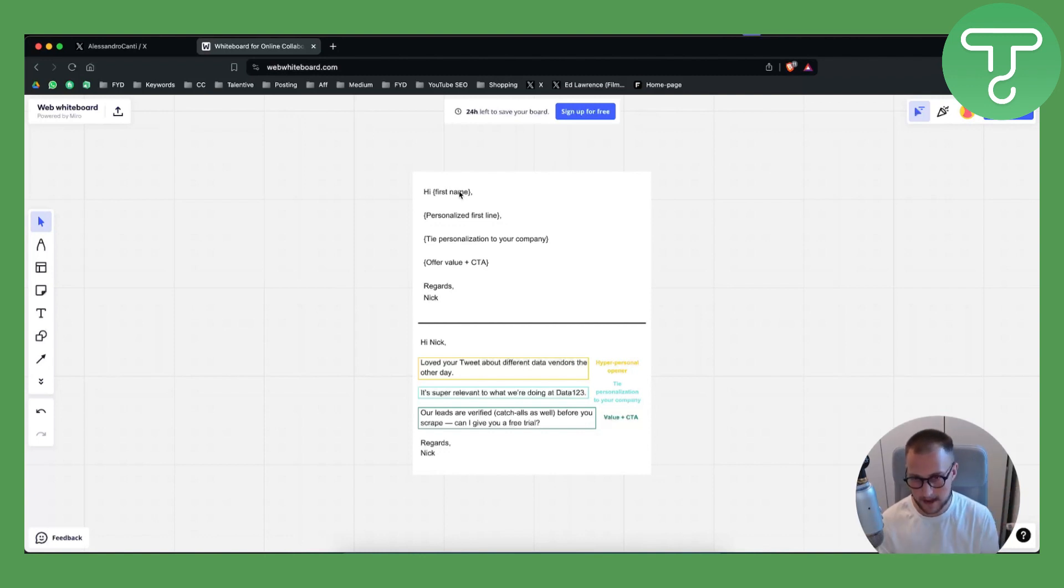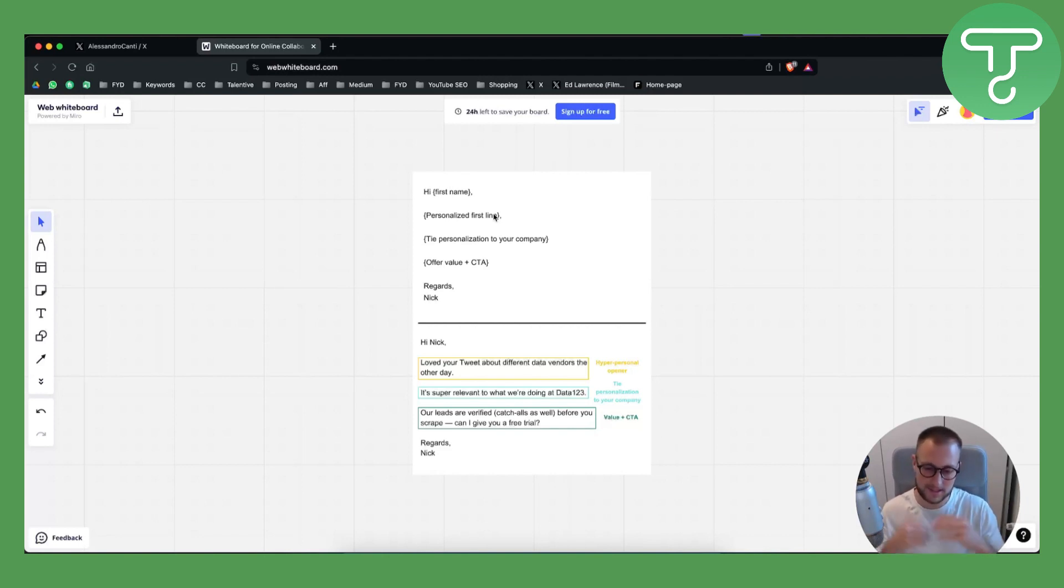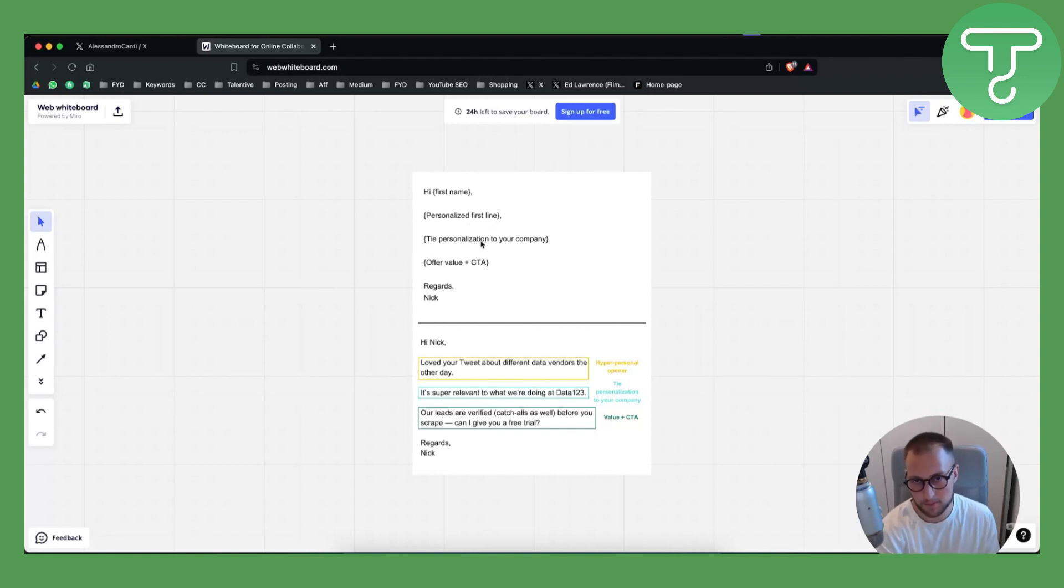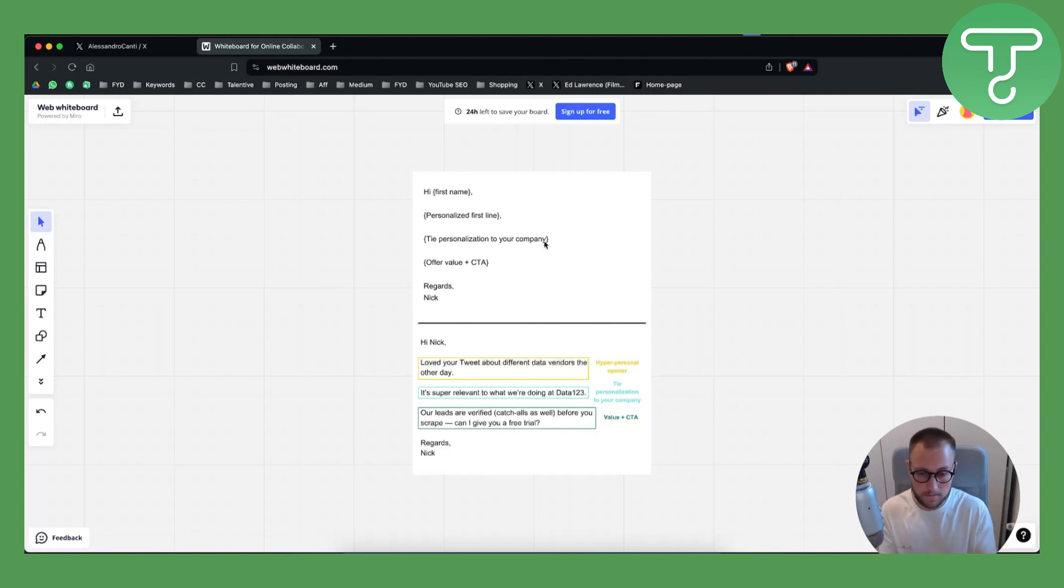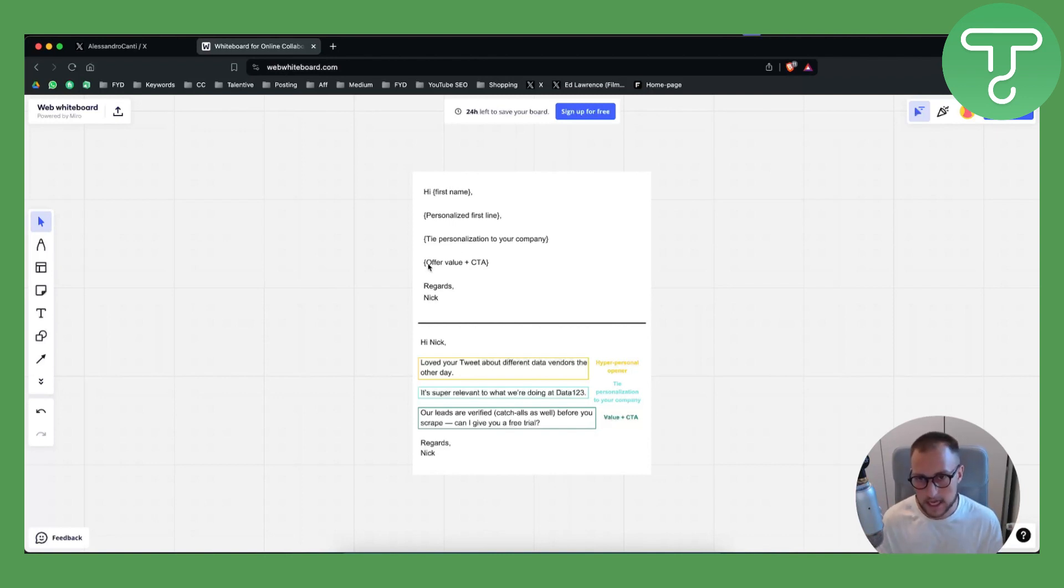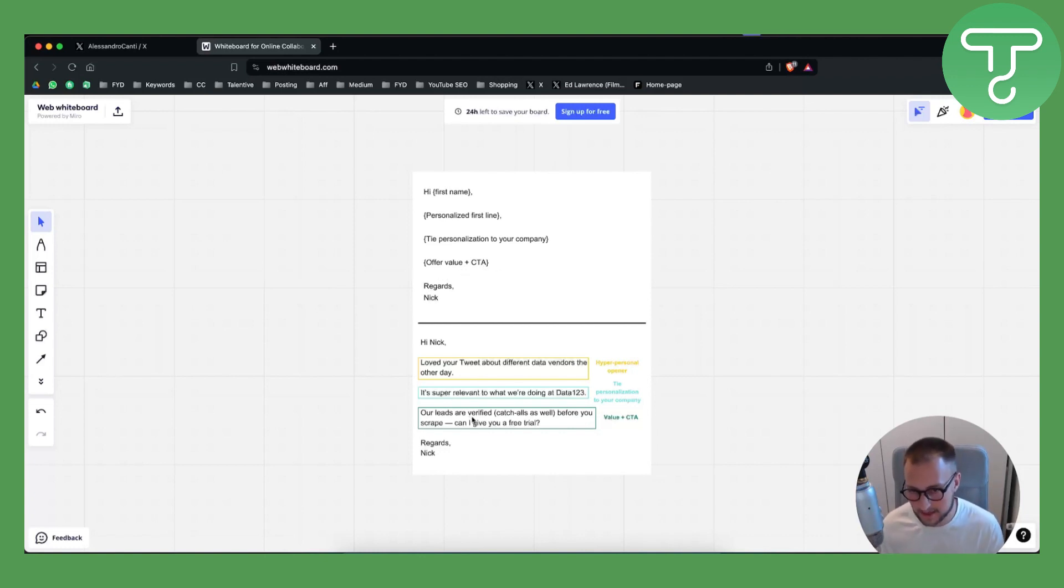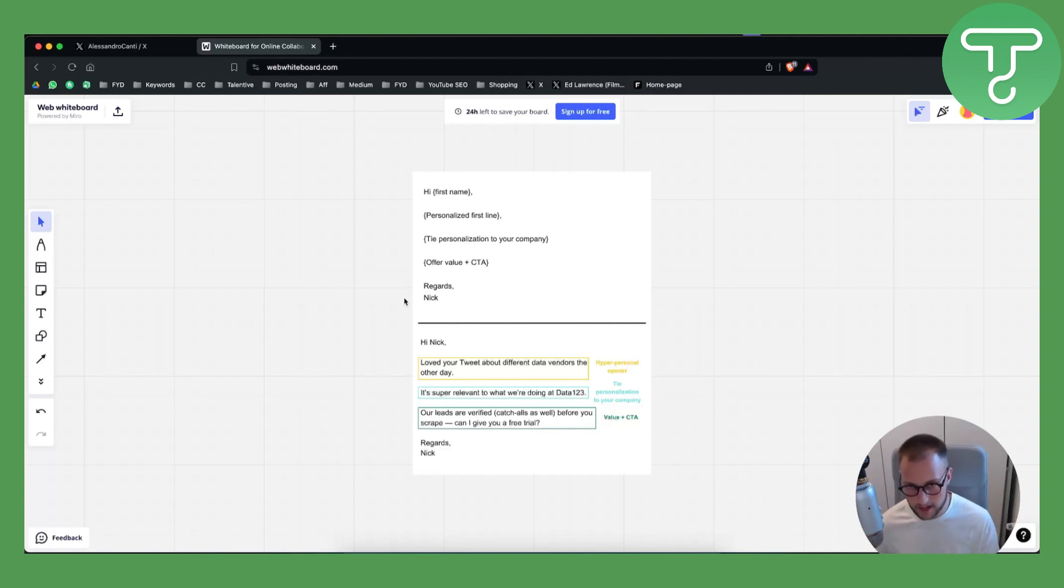You have a personalized first line, so it could be 'Hey Mark, I saw that you generated one billion dollars in revenue for a real estate business.' This is like a personalized line. You can type personalization to your company. For example, 'Since you've done this amount in real estate, I wanted to reach out because we've been actually helping other real estate agents to generate more money with our system.' And then you can have an offer or value right here, which can be something like 'Our leads are verified, catch-alls as well before you scrape. Can I give you a free trial?' This is like a really good cold email.